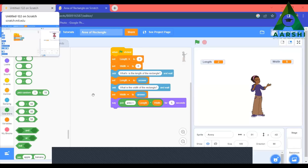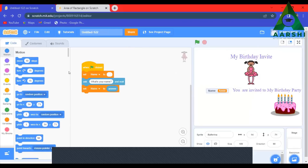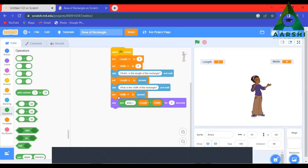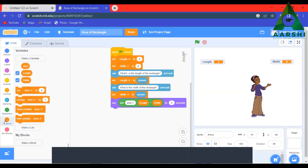In the last class we learned how to make a variable and how to add it. In today's class we will learn a little more about variables — how to add more variables. In the last class we added only one variable, and today we will be adding two more variables. We will go to the variables section.